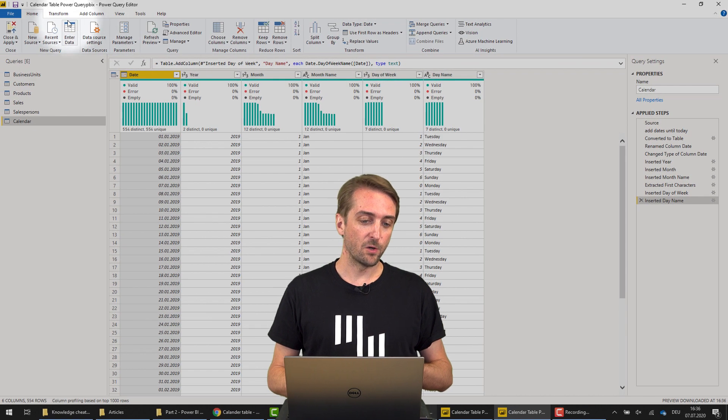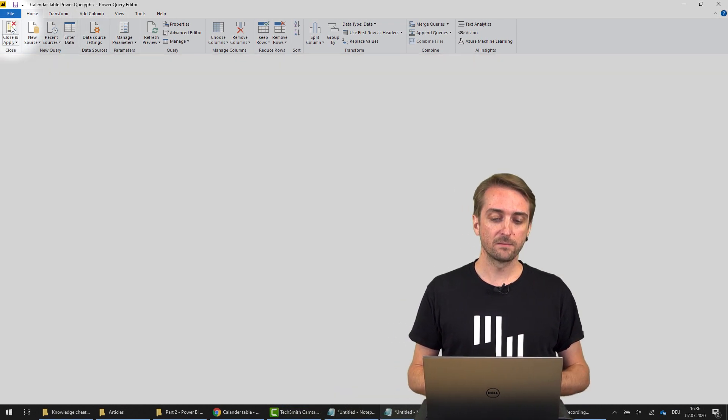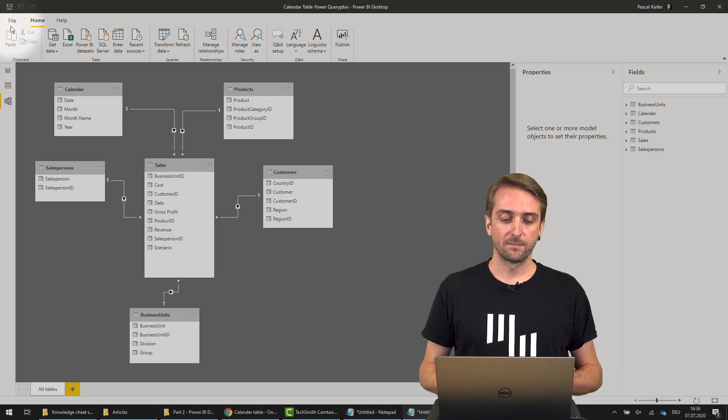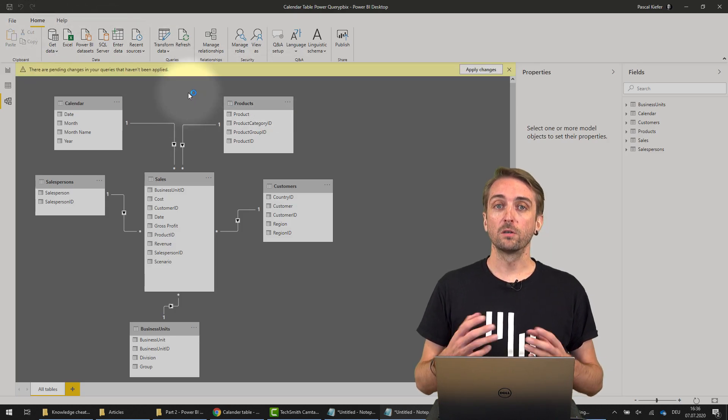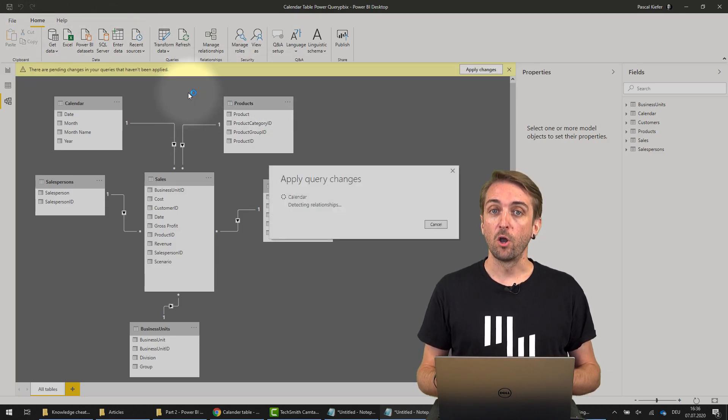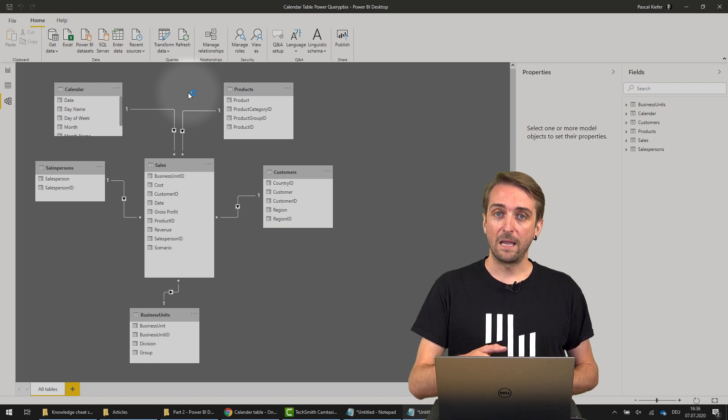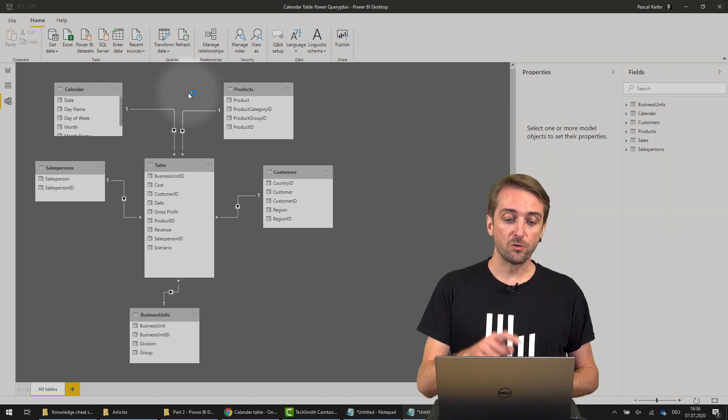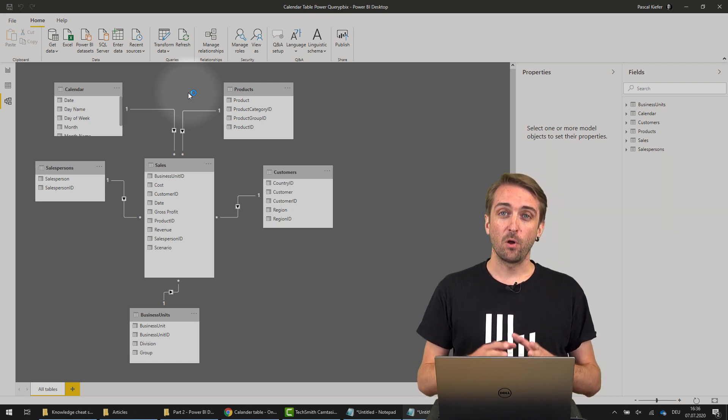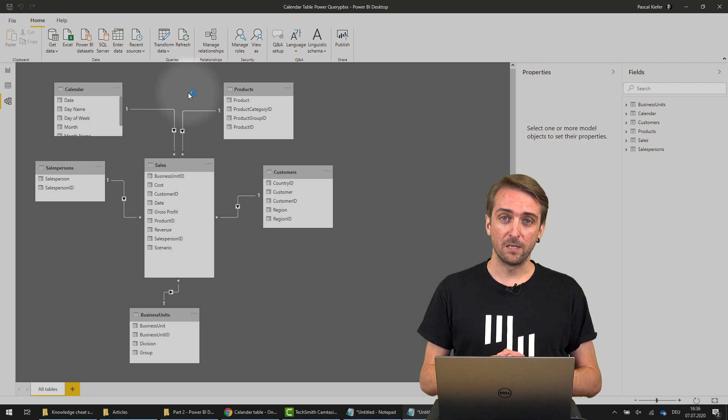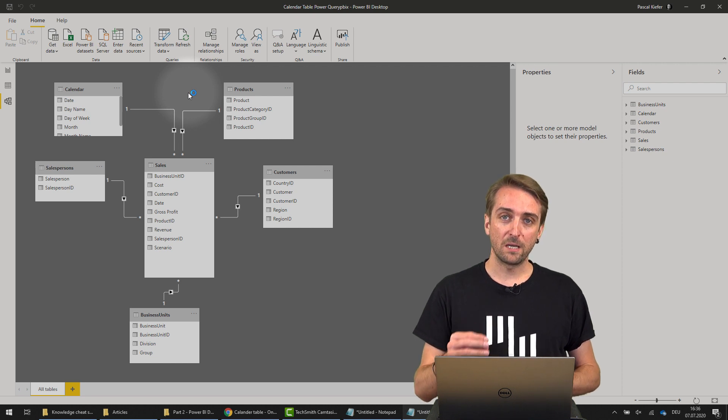I go back to Home, click Close and Apply, and the new table including all the columns is now loading into the model. You're good to go. With this table, all your time intelligence functions will show the correct result.